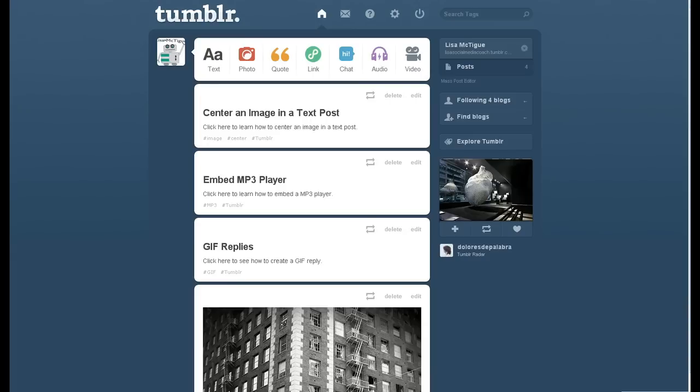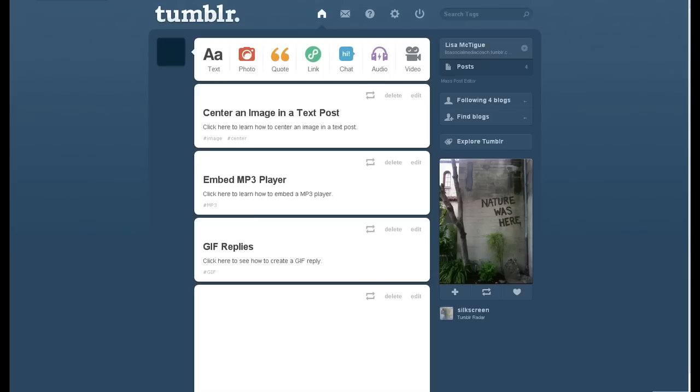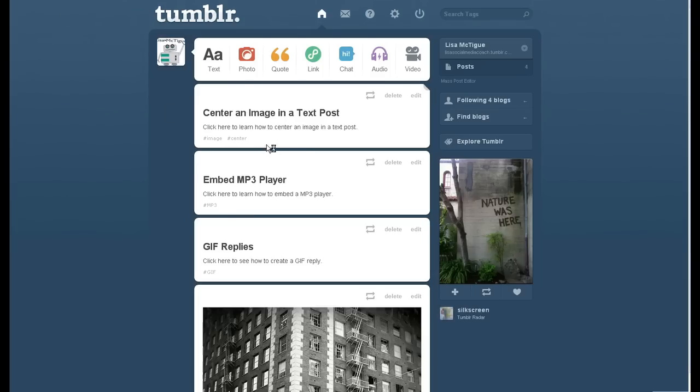And as you see, the Tumblr tag is gone from all three of those. So that's how you mass delete tags on your Tumblr.